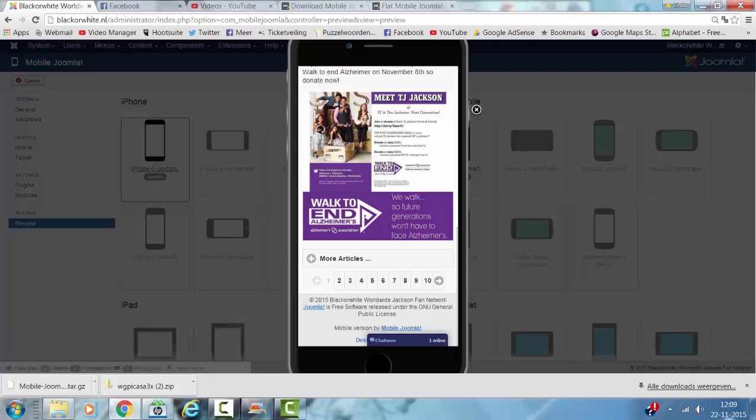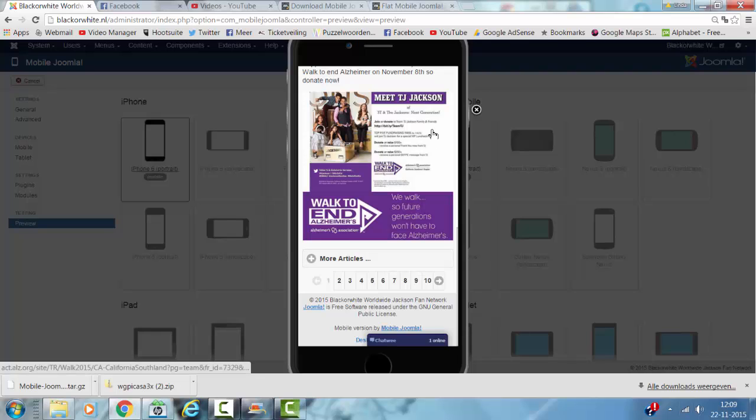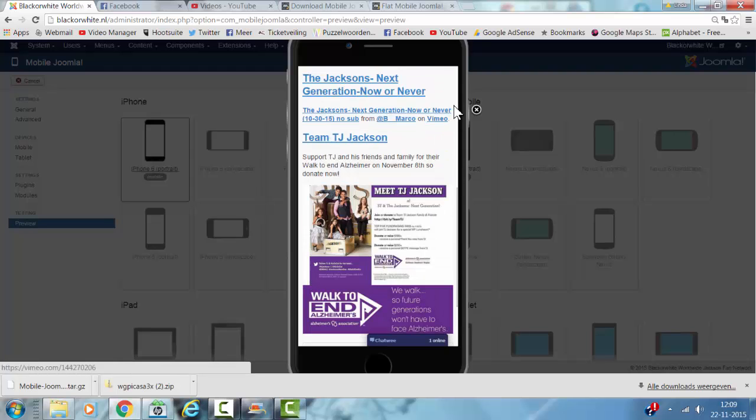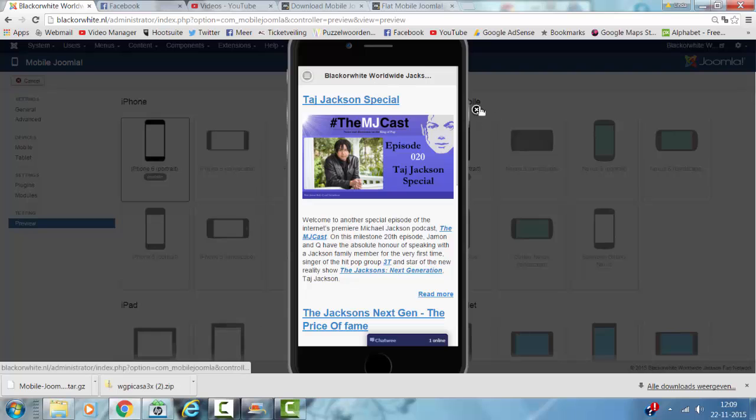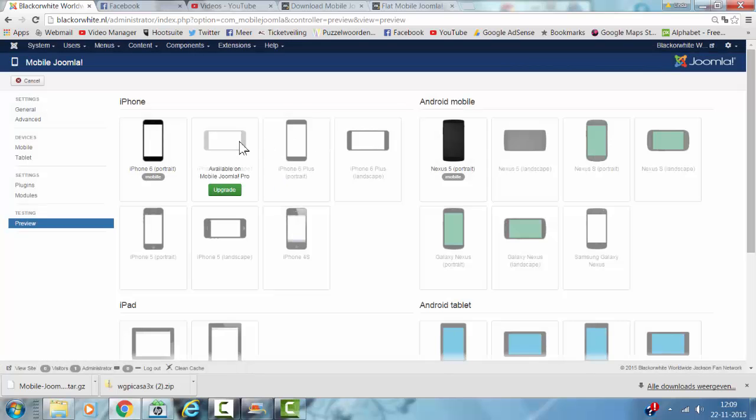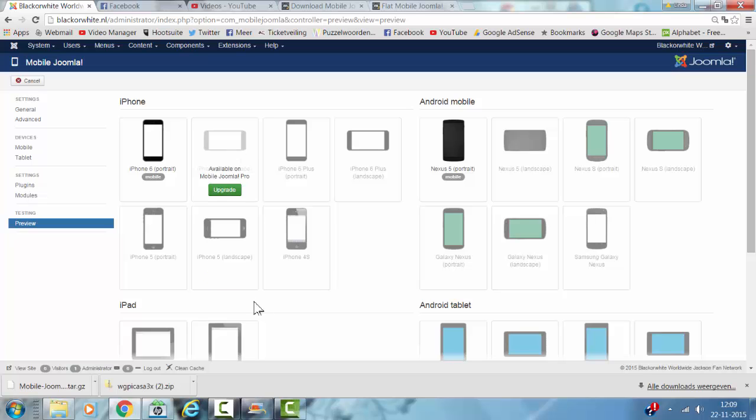So this is how it looks in an iPhone. This is actually the Mobile Pro, and this is the extension in iPhone landscape. This is the basic template without any additional templates installed. This is only available on Mobile Joomla Pro.